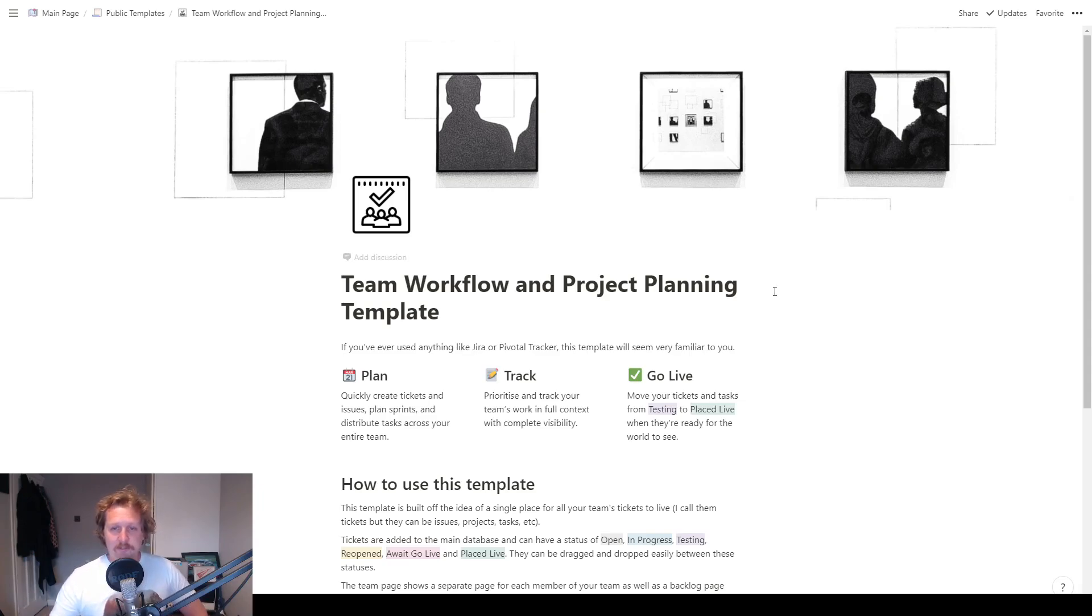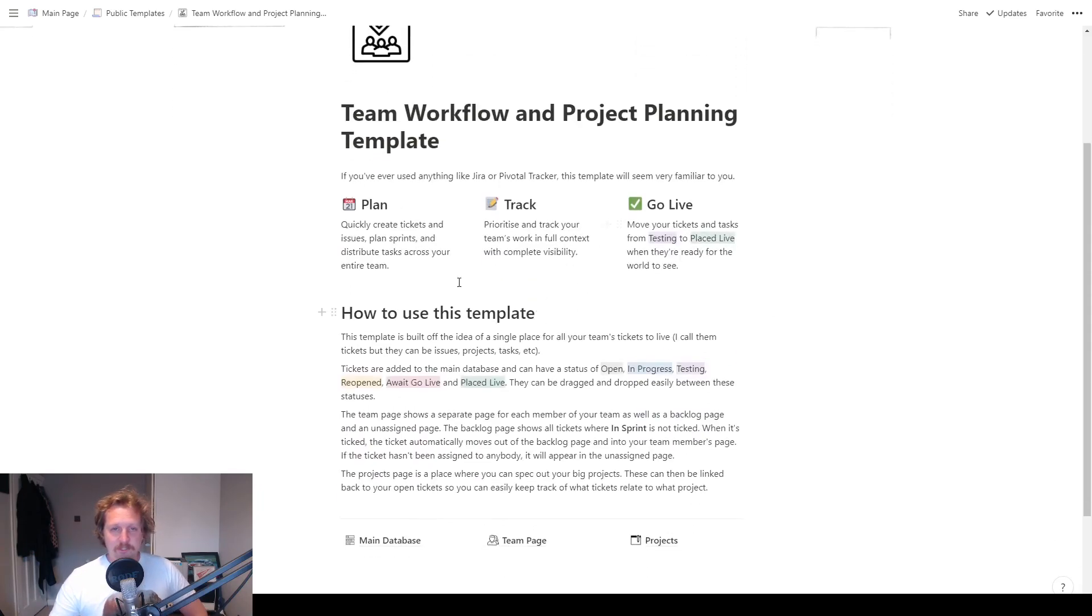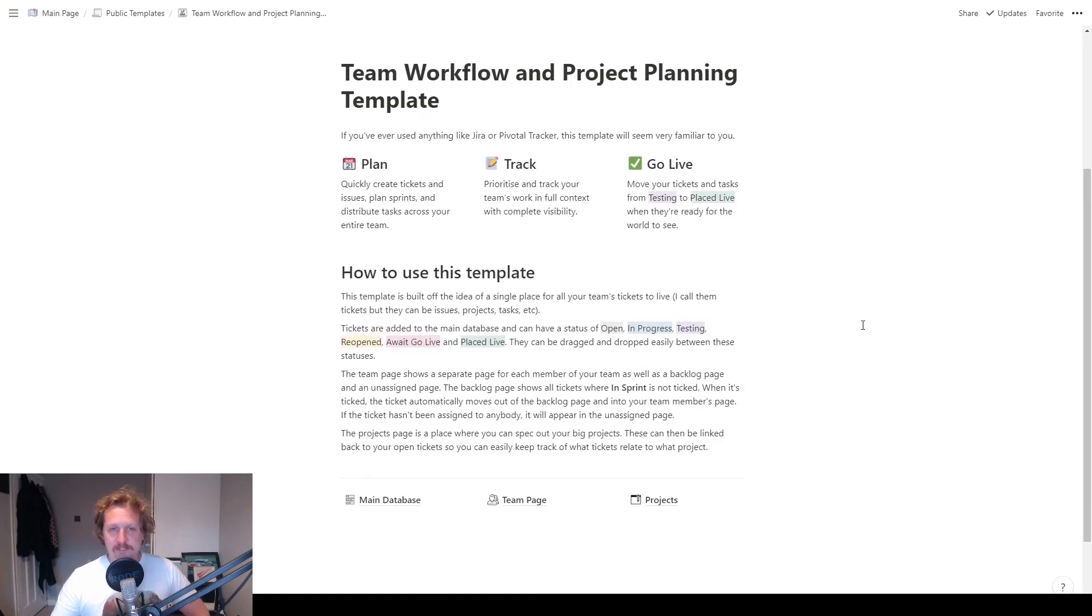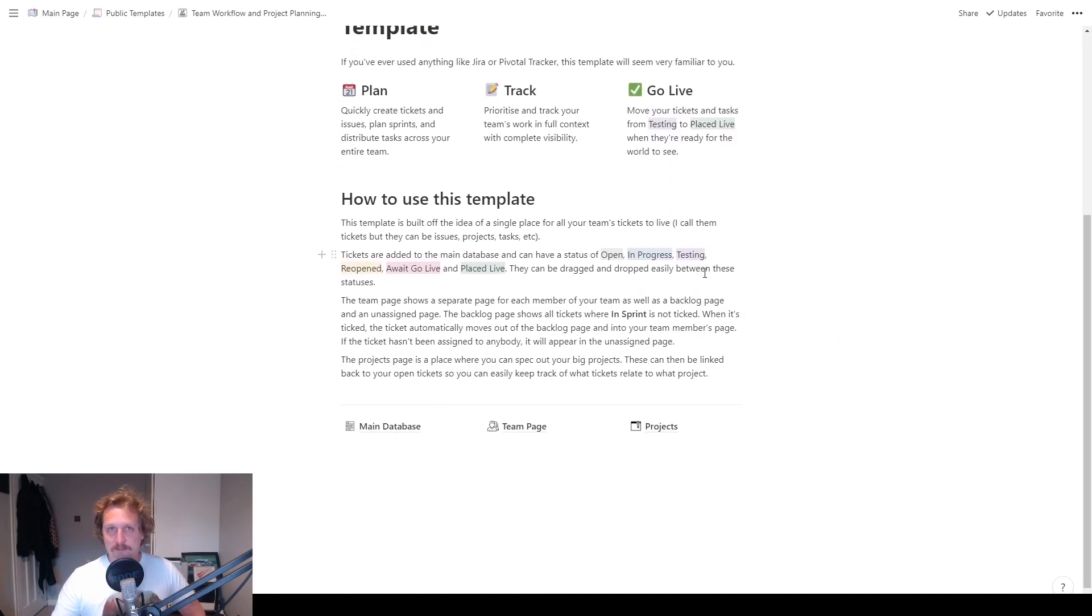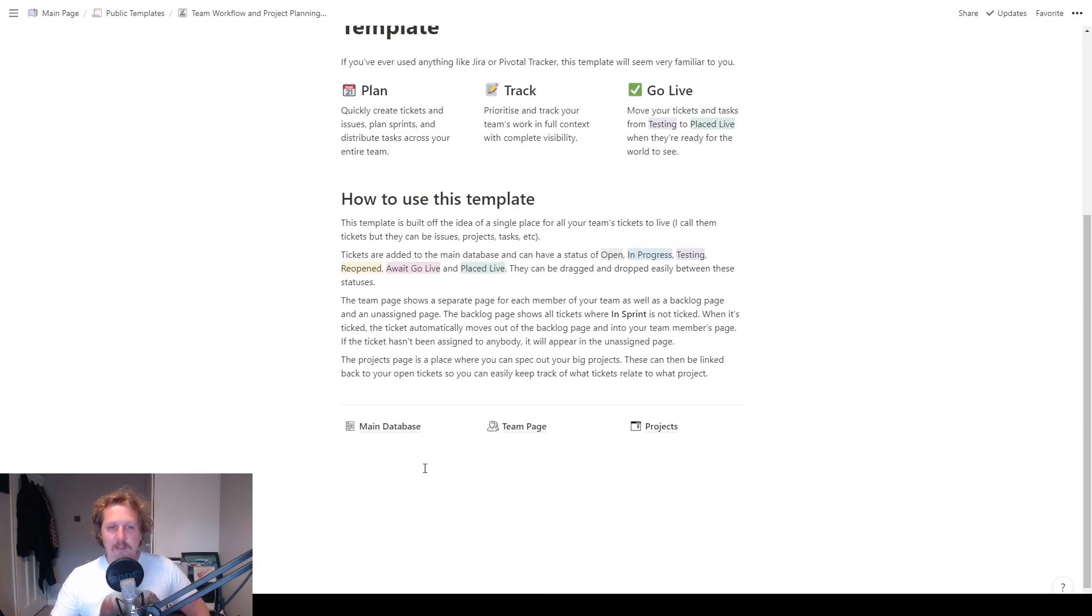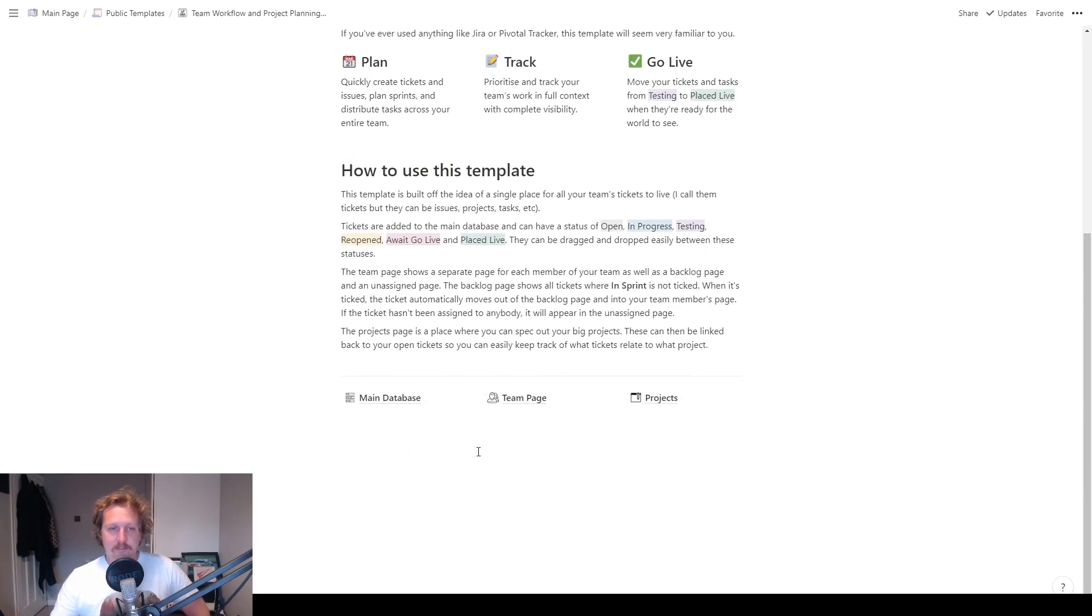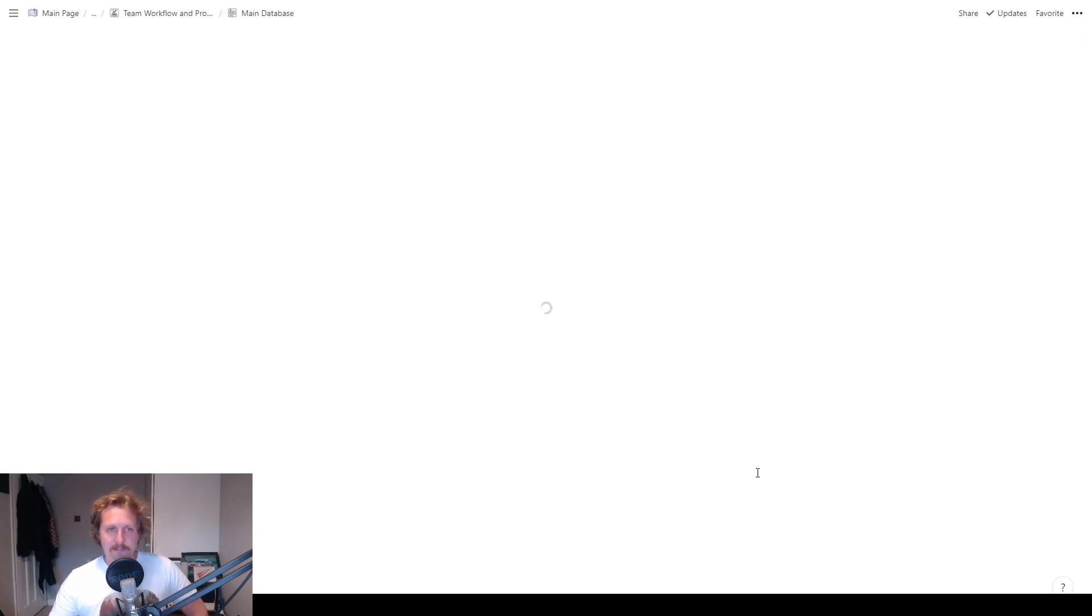We've got some instructions on this page here and a basic description, but this is a video so we're just going to dive straight in and explain it. We've got the main database, the team page, and the projects page. So we'll go straight into the main database.